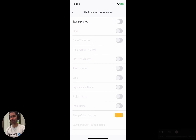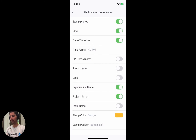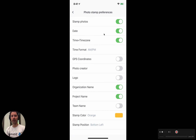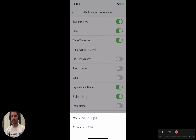If we turn stamping off, there won't be any stamp on the photos we take. If we turn it on, we can start to play around with what settings we want to enable. In this case we've got the date enabled, the time and time zone enabled, and we can adjust the time format — at the moment it's set to regular AM/PM, but we might want to change it to 24-hour time.